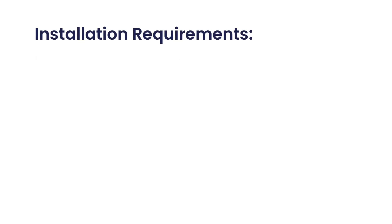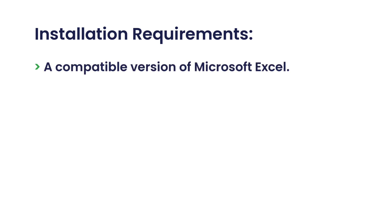Before we begin, let's go over the installation requirements. Ensure you have the following.